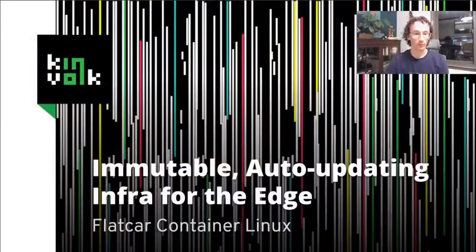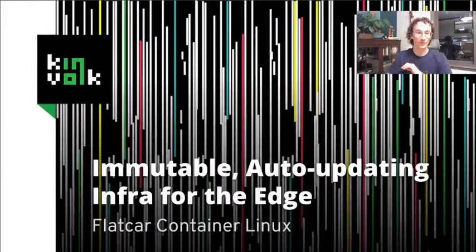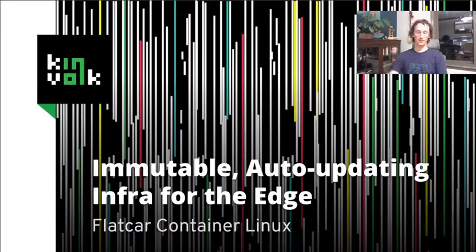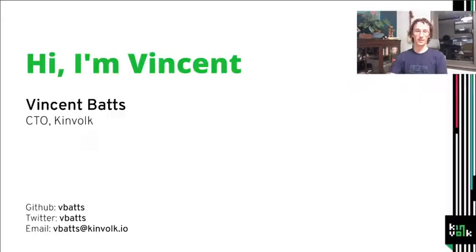Hello, my name is Vincent, and I'm going to be talking today about immutable auto-updating infrastructure for edge use cases.